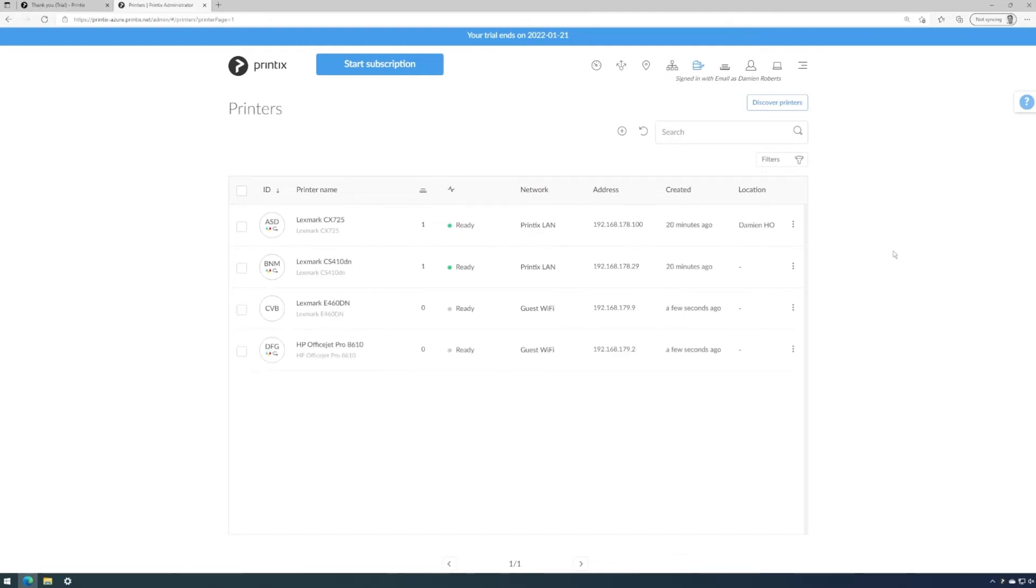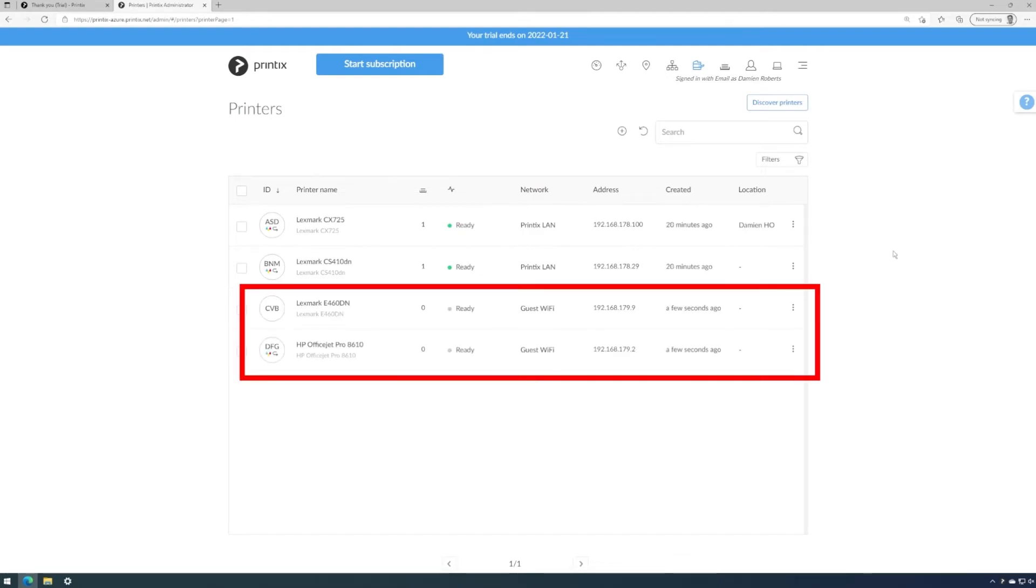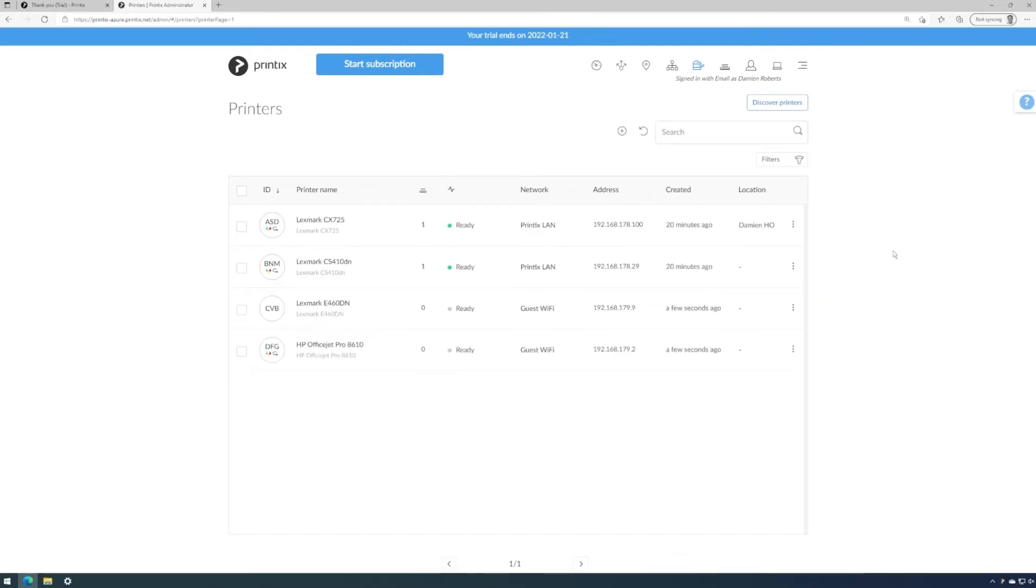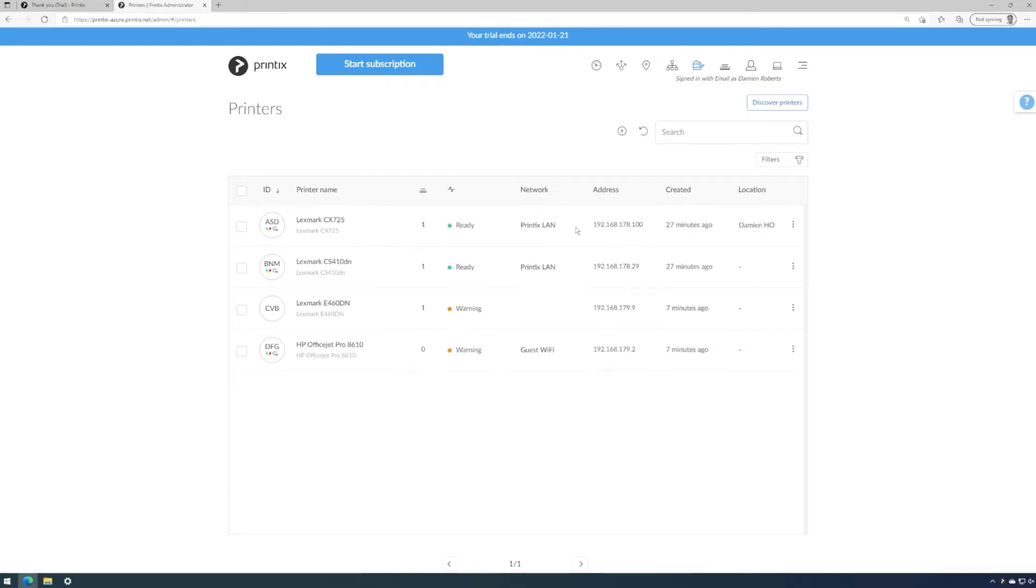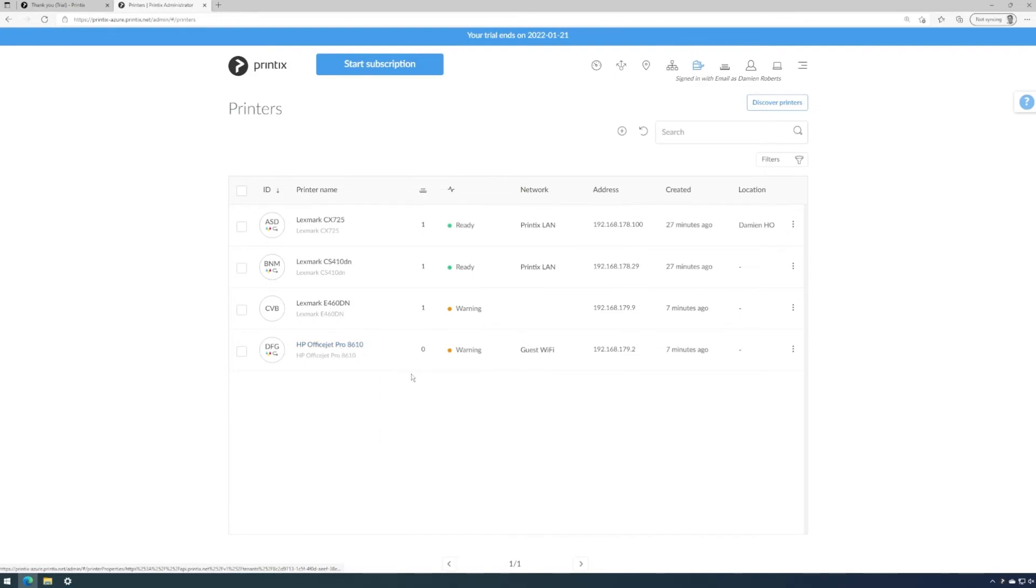And here we are. Two more printers have been discovered on the guest Wi-Fi. Besides some online diagnostics that show us what's wrong with the device - in this case, the toner is low - we can also see that there's one printer queue that already exists for this printer, and there's zero for the HP OfficeJet.